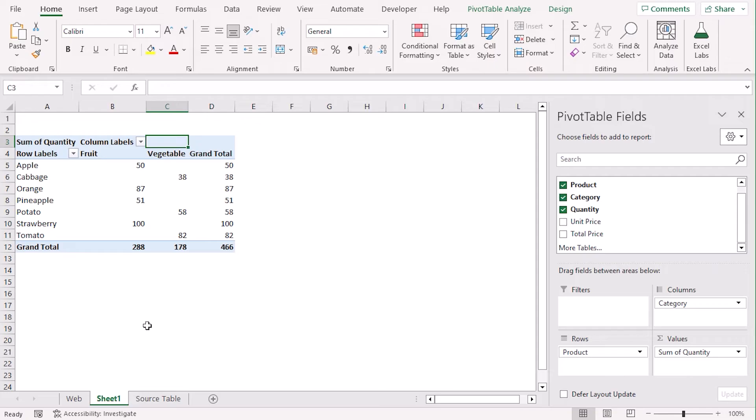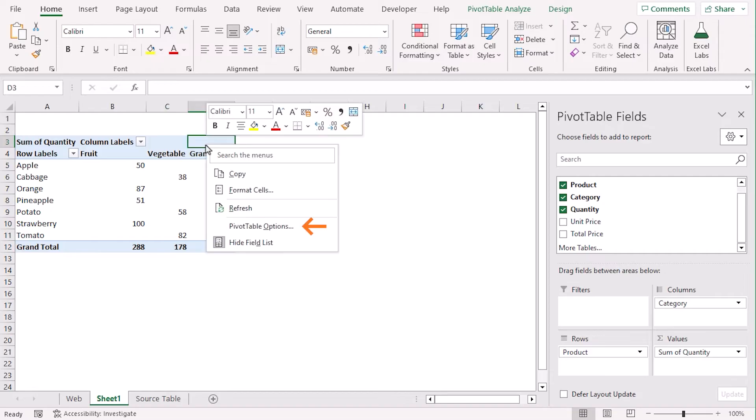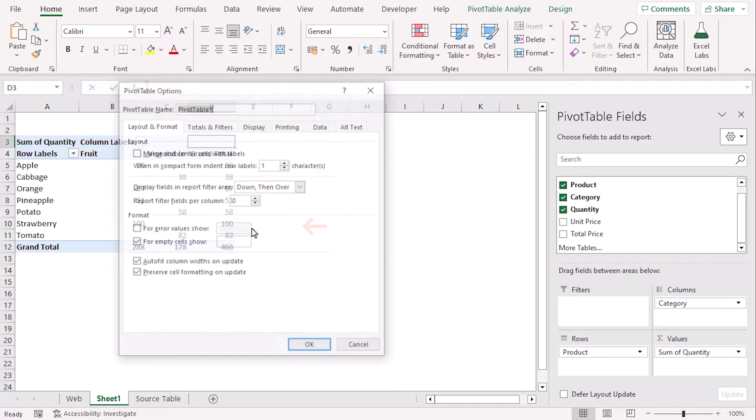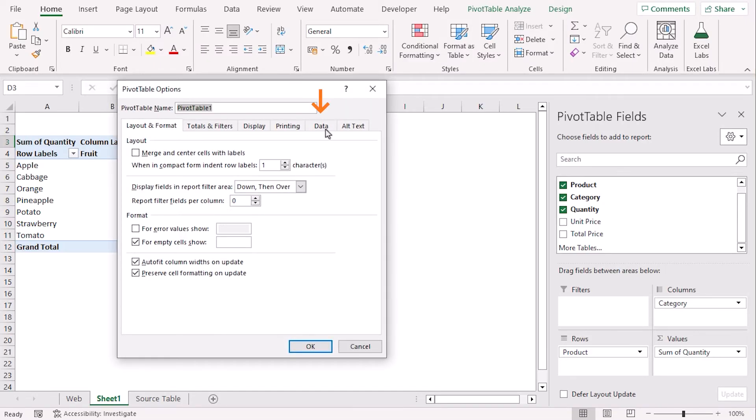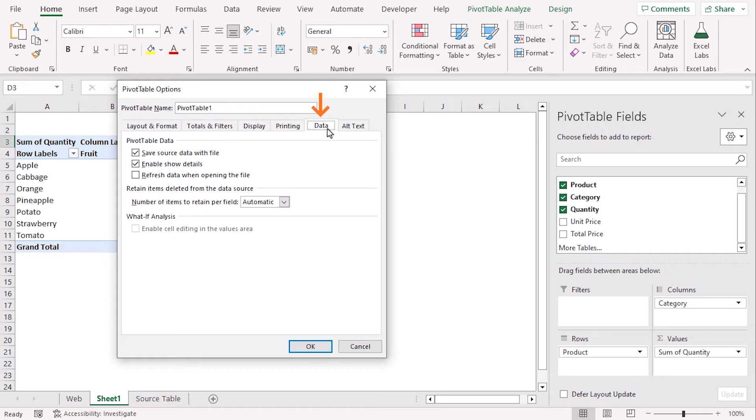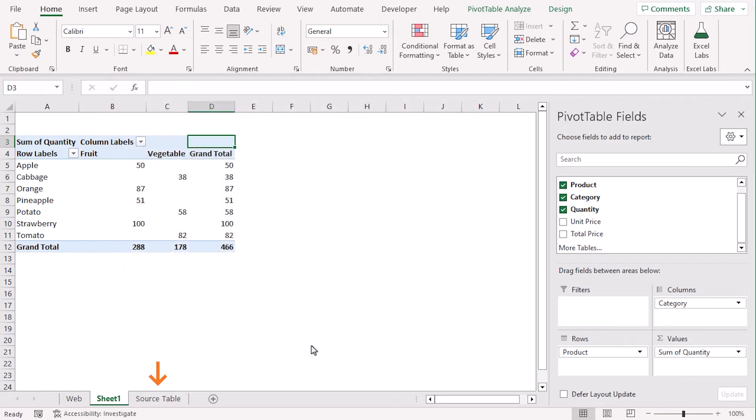Now, if you want to refresh every time you open the workbook, right-click on any cell and go to Pivot Table Options. From the Data tab, select this one to refresh data when opening the file. Click OK.